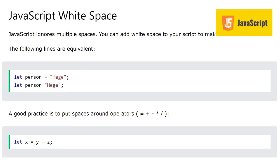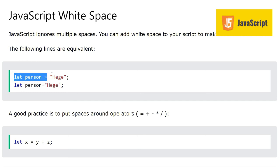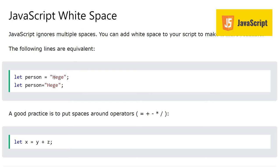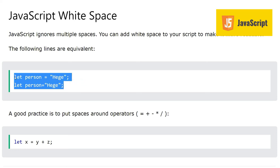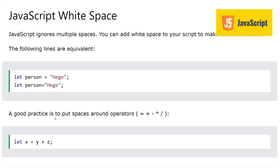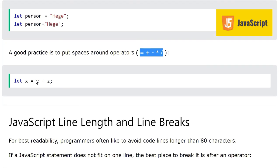Next we have JavaScript white space. JavaScript ignores multiple spaces. You can add white spaces to your script to make it more readable. The following lines are equal: let person equals Haji and let person equals Haji without spaces. Both statements are correct. Good practice is to put spaces around operators like plus, equal to, multiplication, division, so that they are more easily readable.